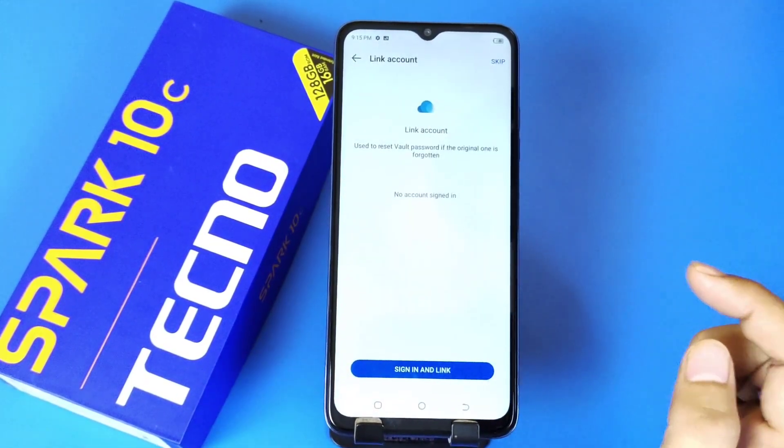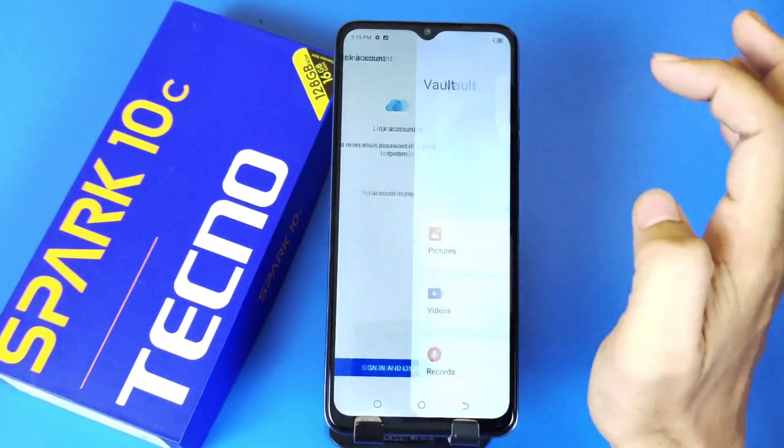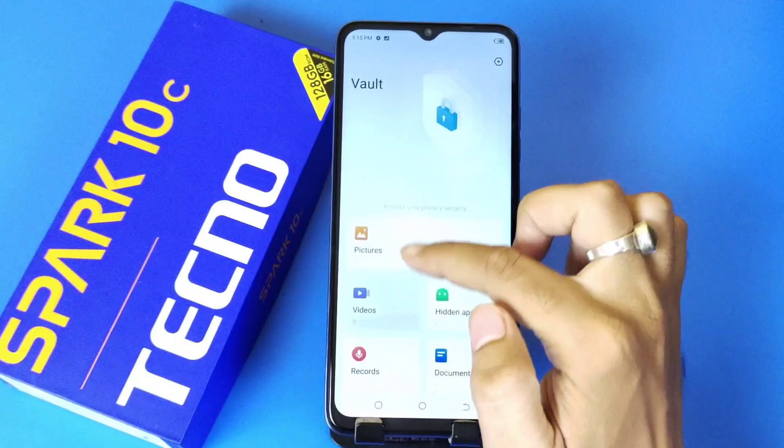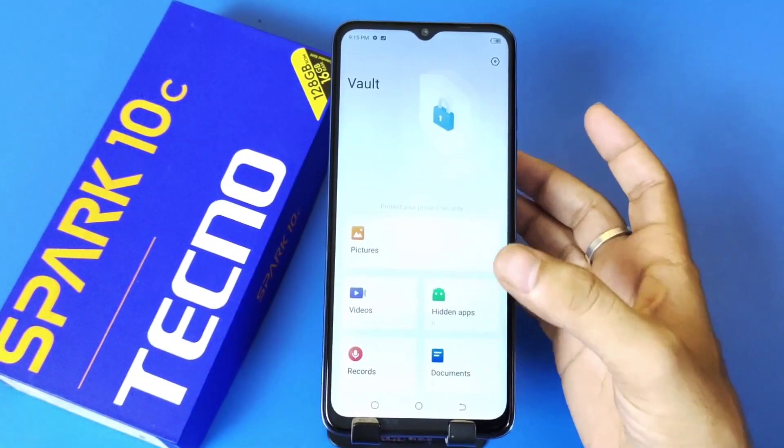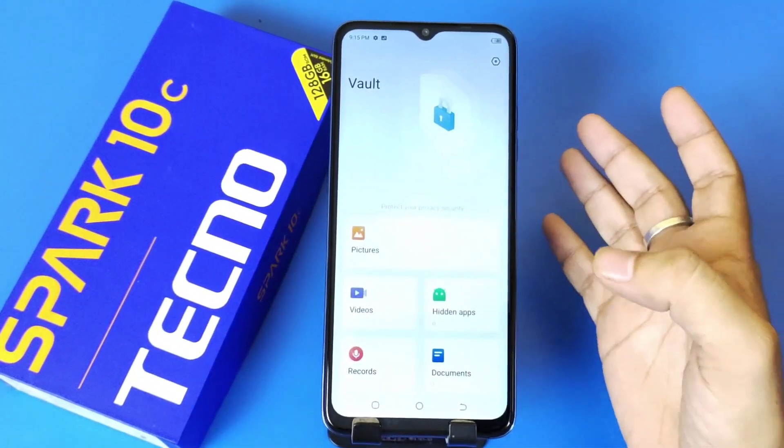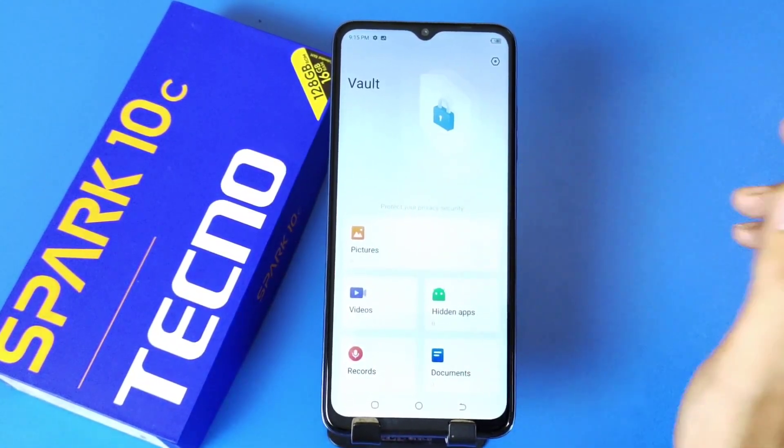Click on I Remember, then click on Skip. There you will see the option of hiding your videos, hiding your apps, documents, or pictures.